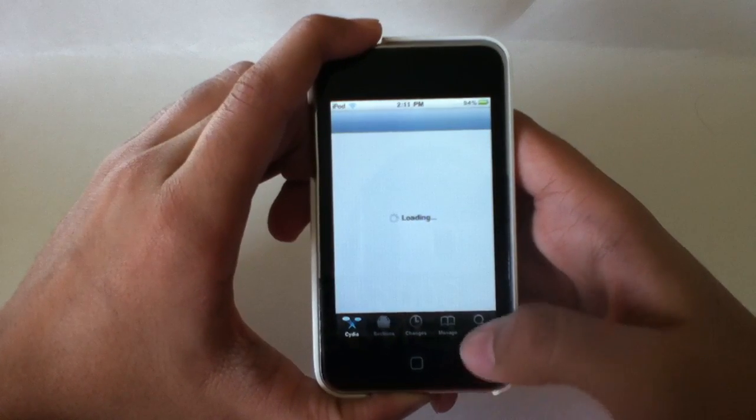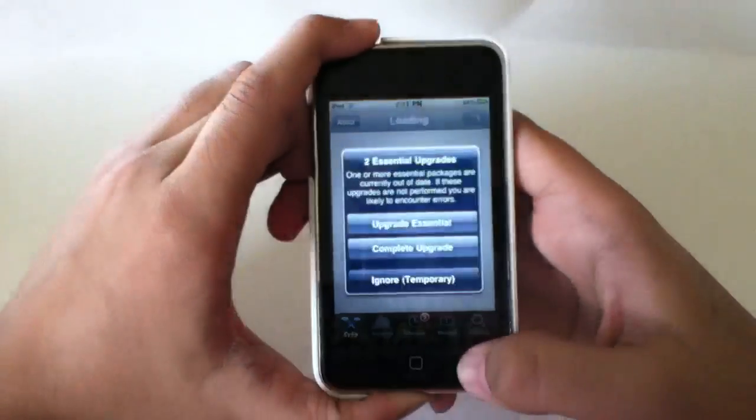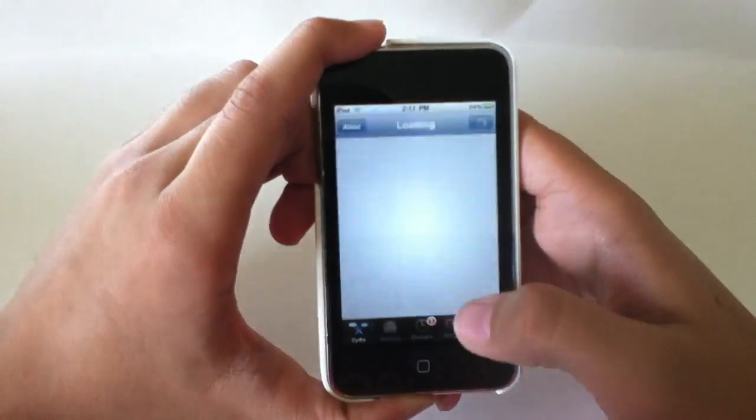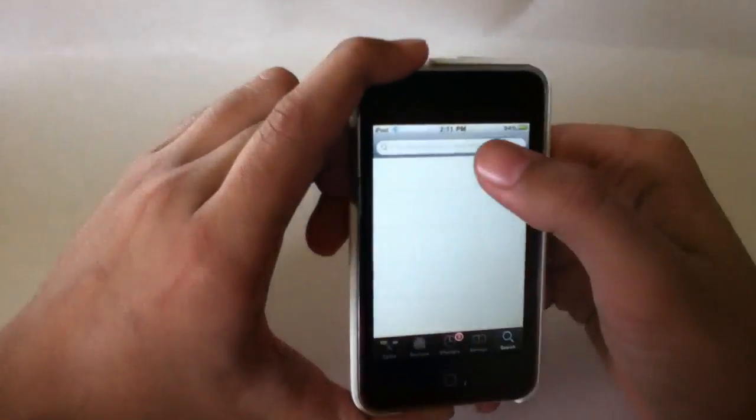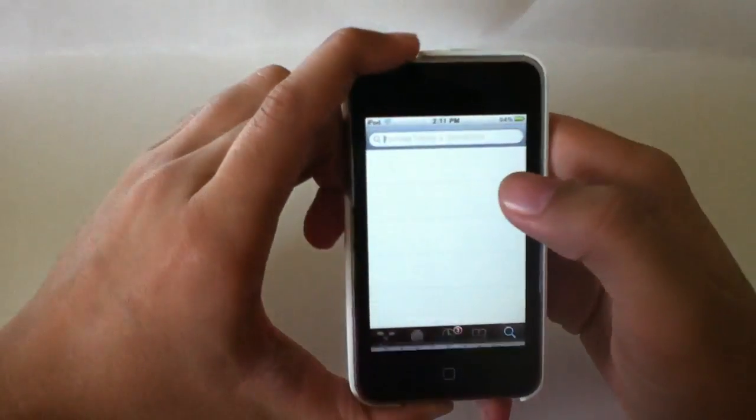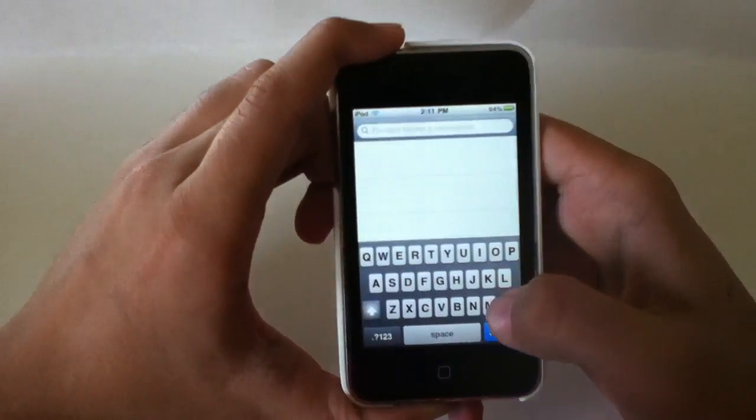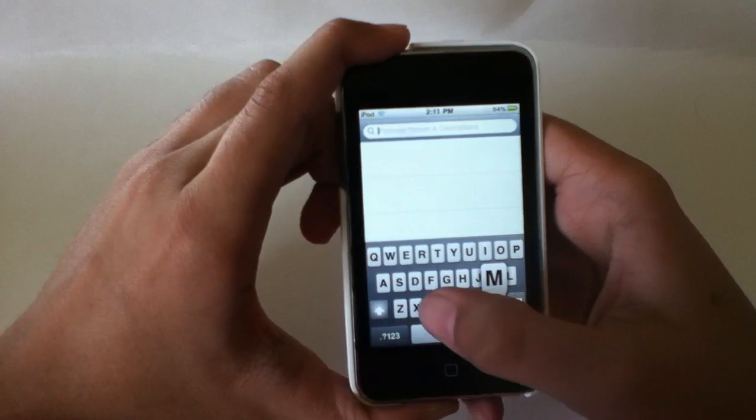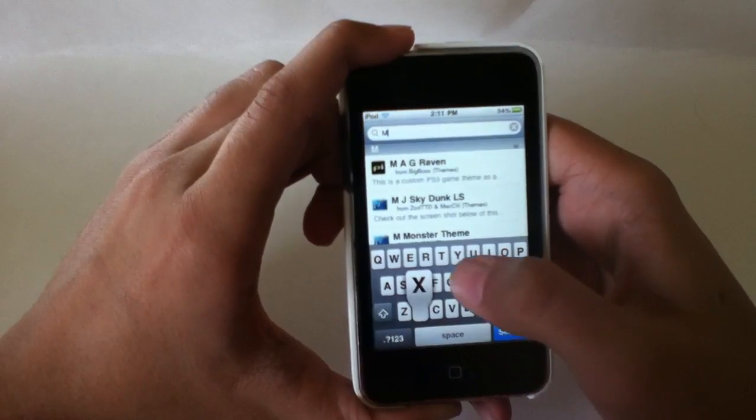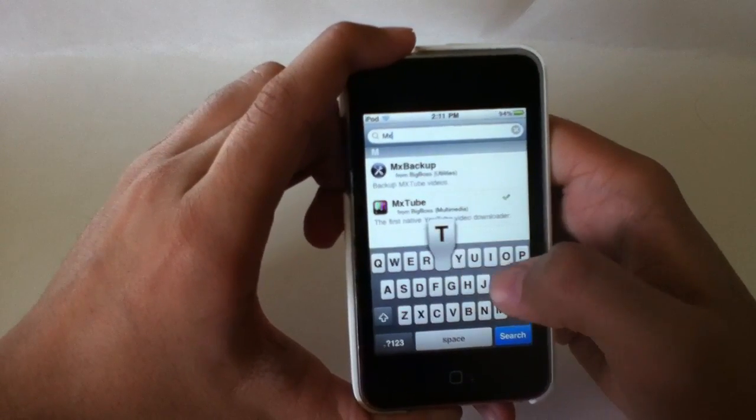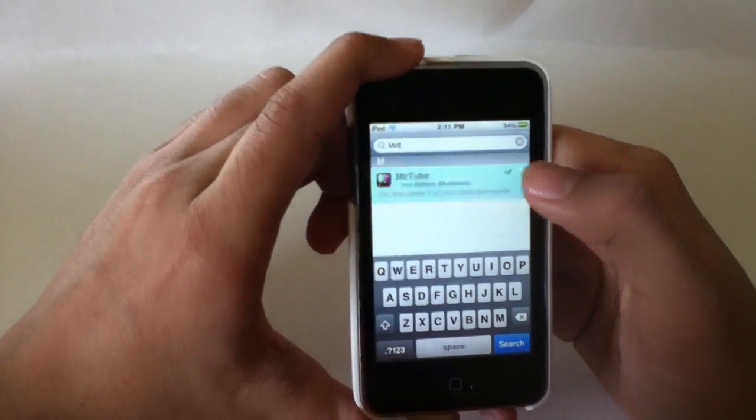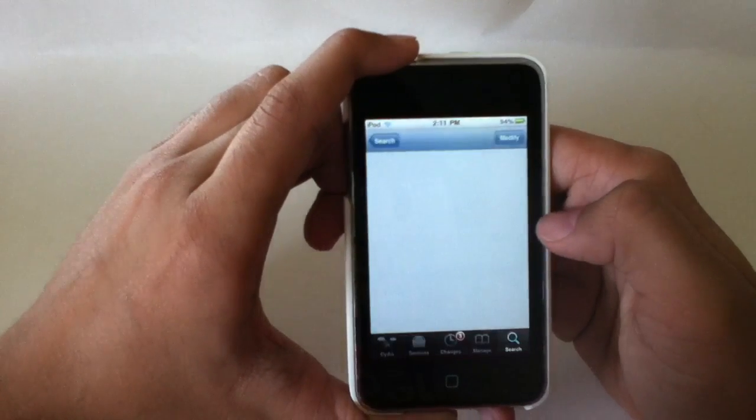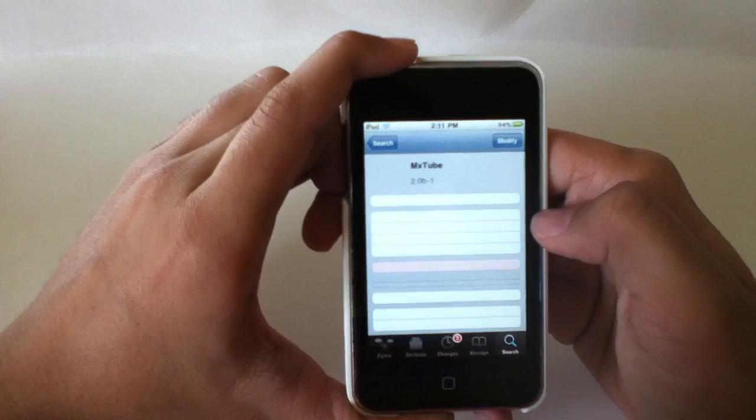Anyway, you're just going to want to go to the search right there. Go to search and just type in MXT and there it is. Probably just with MXT you'll be able to get it.